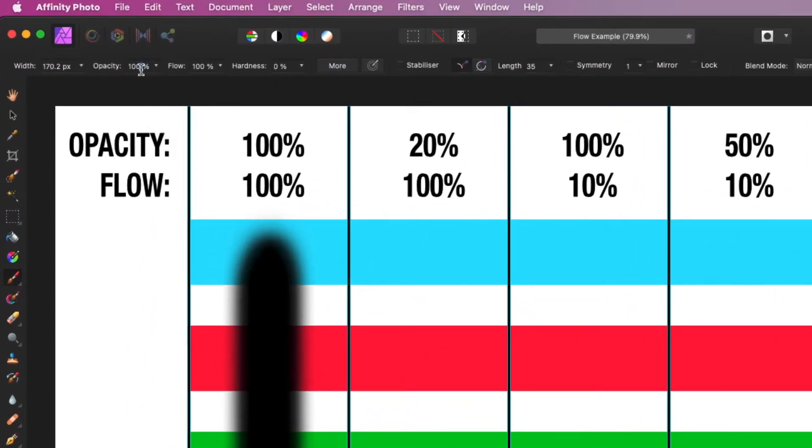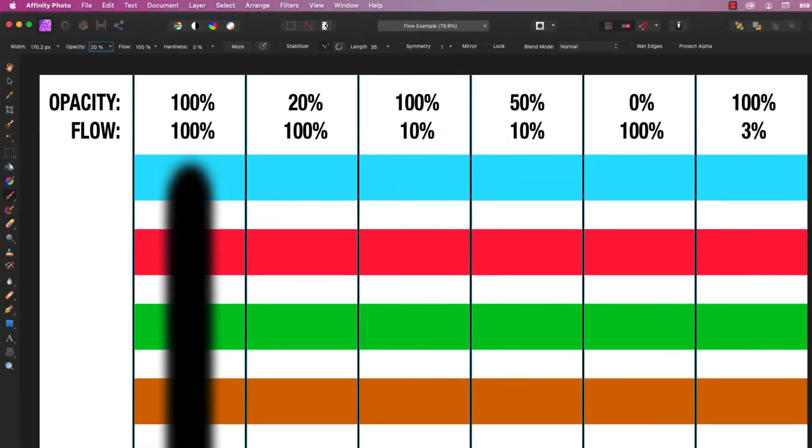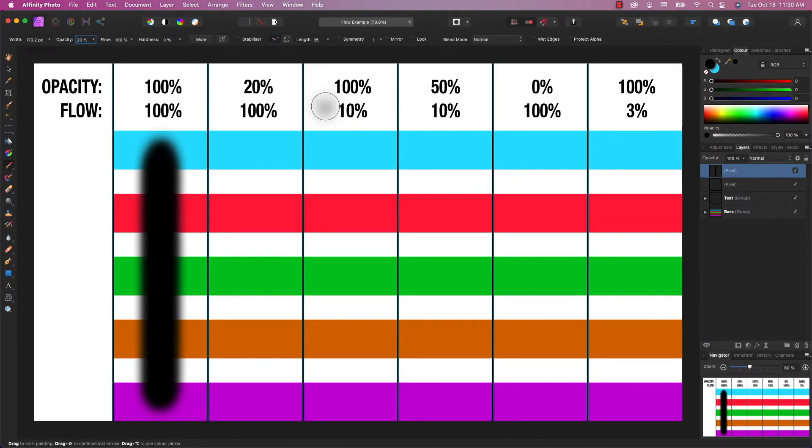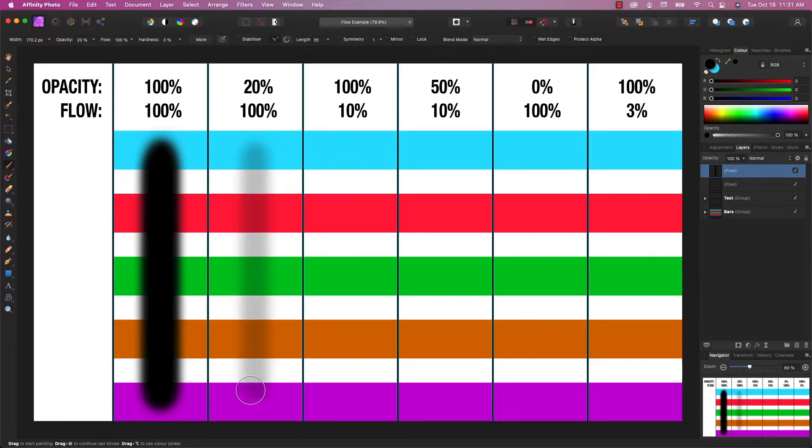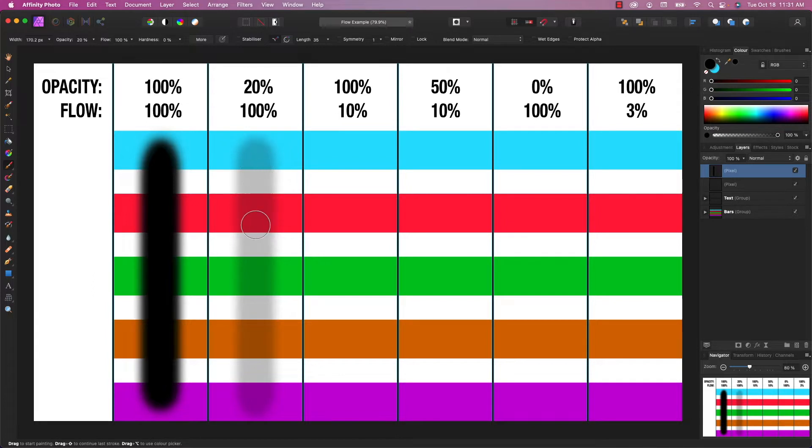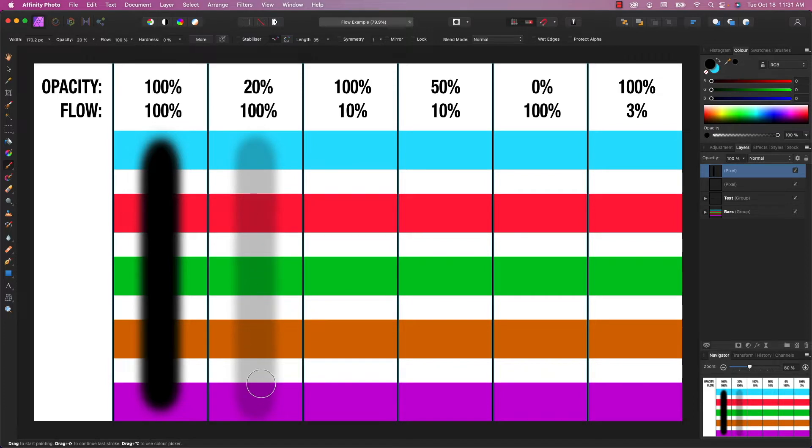So now I'm going to change my opacity to 20%. I'm going to go to the second column. I'm going to click, and I'm going to start painting. And you can see it's 20% opaque. And my mouse button has stayed down. And no matter how many times I paint over this, it doesn't get any darker. It stays at 20% opacity.